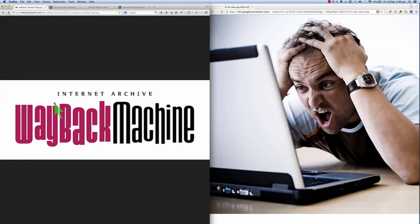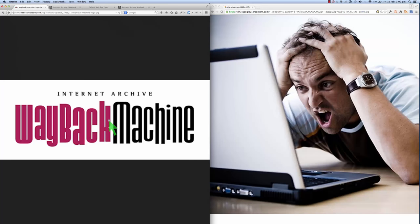So this is called the Internet Archive Wayback Machine. A fantastic idea that archives websites going back a couple of decades. So you might be able to find an old copy of your website using the Wayback Machine. Let me show you how it works.